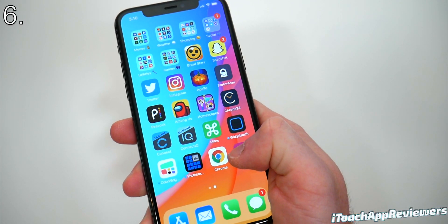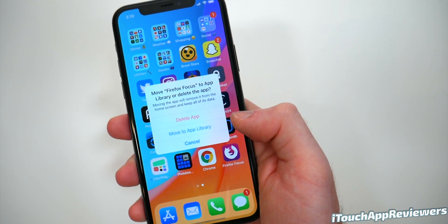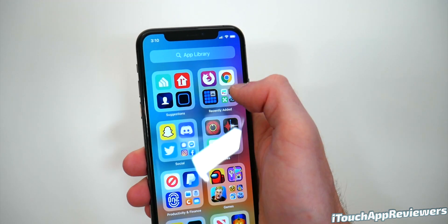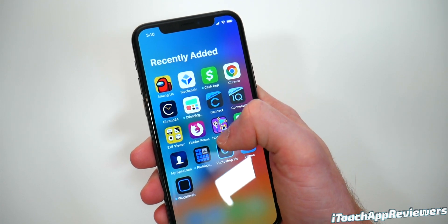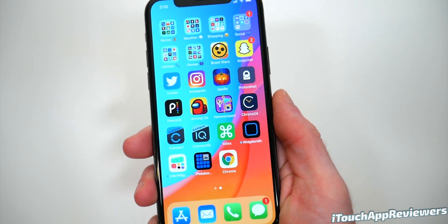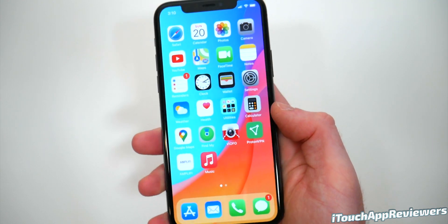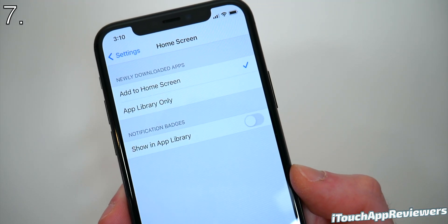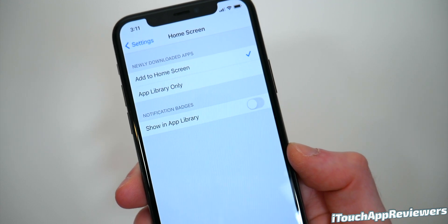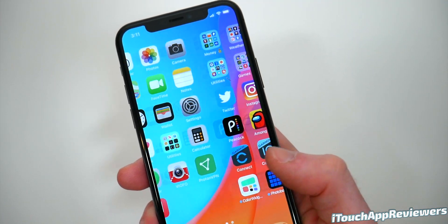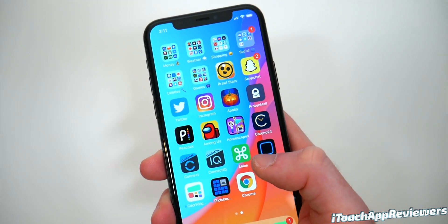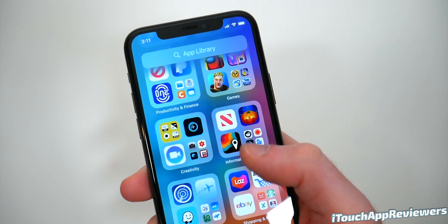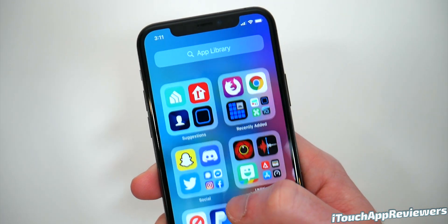There's another awesome new feature that will allow you to remove apps from your home screen and just add them to your App Library. If I move Firefox Focus to the App Library, it's no longer on my screen, but I can still search for it — it's actually right here in my Recently Added. I just don't have it cluttering up my home screen. If you really like that, you can make it your default. Head into Settings and go to Home Screen — newly downloaded apps can be set to App Library only, so every new app you download won't be added to your home screen automatically. You can also toggle notification badges for App Library apps on or off in here.